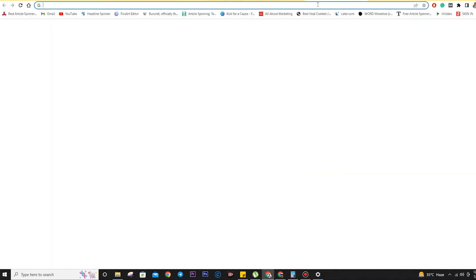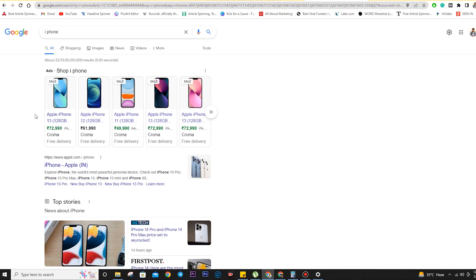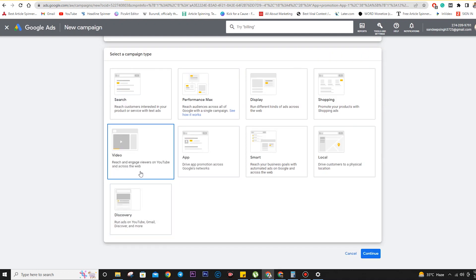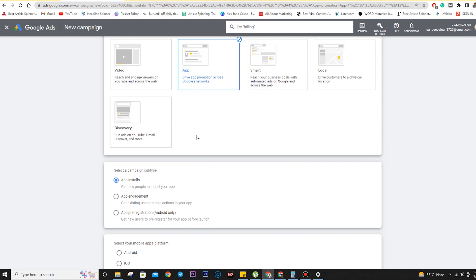Shopping ads appear when you search for a product — for example, e-commerce product listings. If you have an e-commerce website and want to sell products, you can choose shopping ads. Video ads are shown on YouTube — when you're watching a YouTube video and a skippable or in-stream ad comes up, that's a video ad. App promotion ads are used for app installs and app engagement.